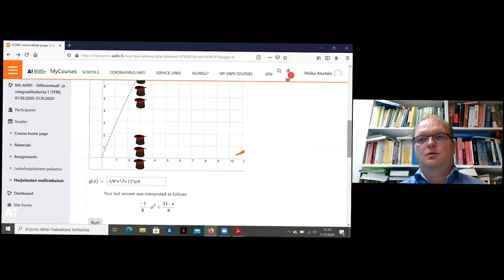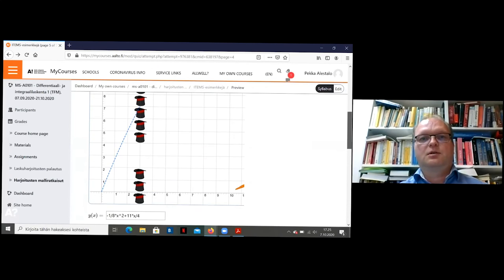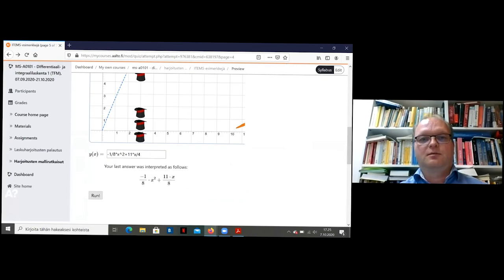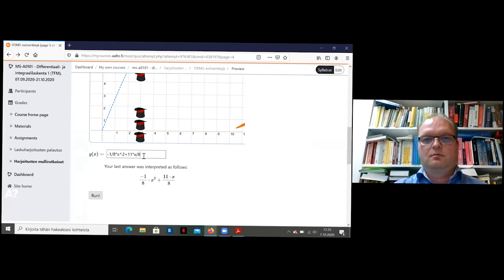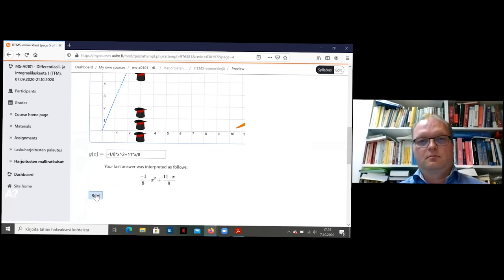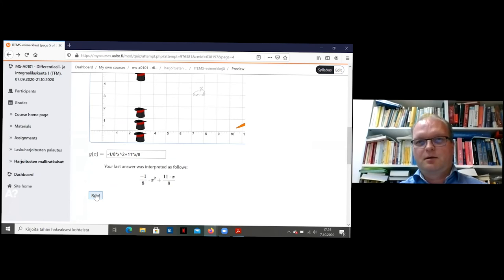But let's try what happens with the wrong solution. It goes too high. Let's try again with the correct solution. Oops. There's also some additional information. Where did it go? And now I think it looks better. Poor carrot.